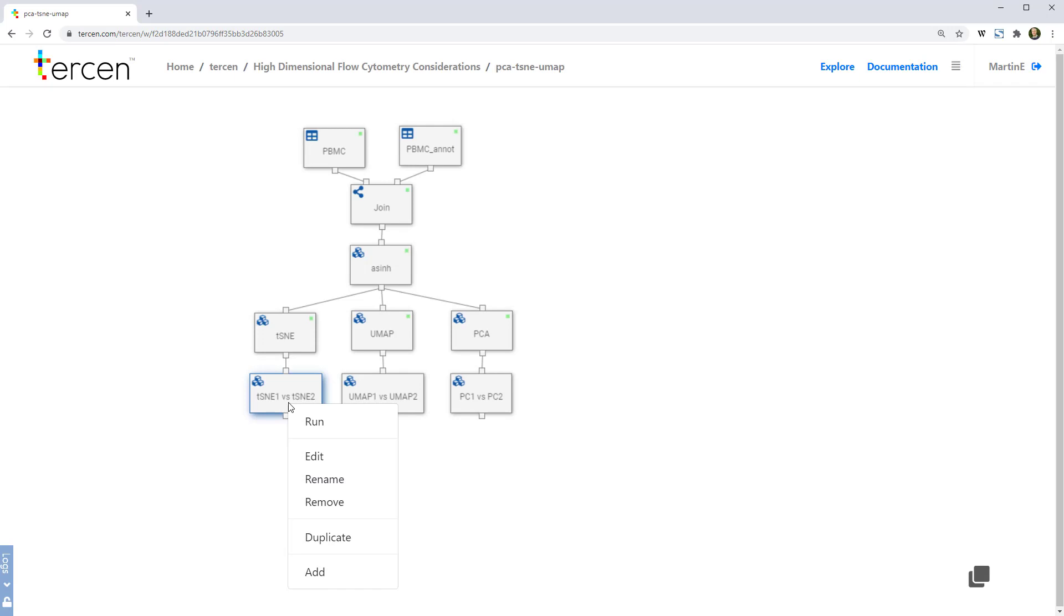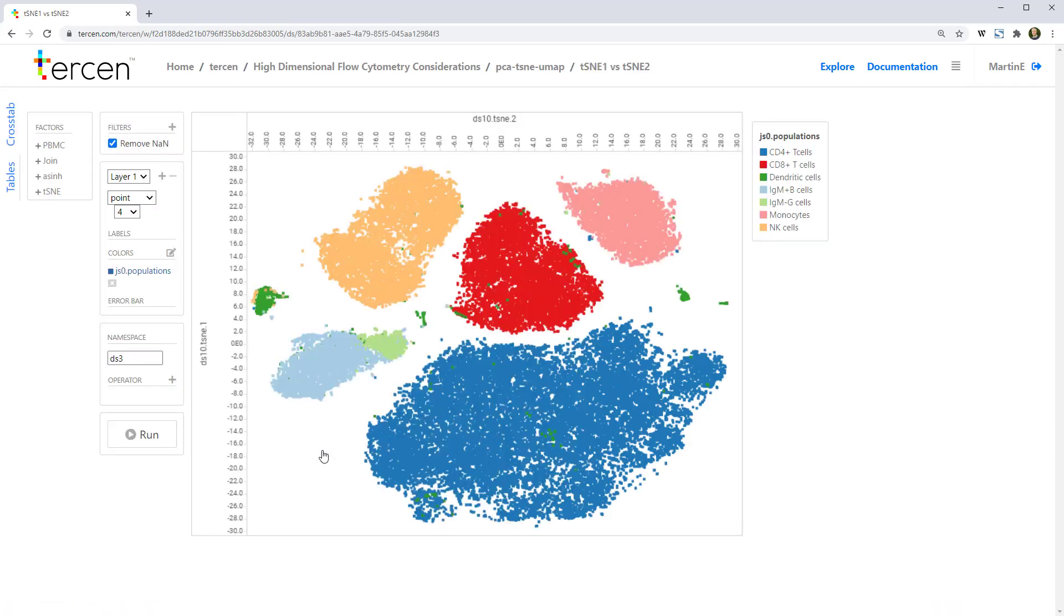It shows different cell populations with high dimensions to be reduced. We can see how t-SNE has done quite well here. Take note of the CD4 and CD8 T cell populations, so we can compare to the other graphs.